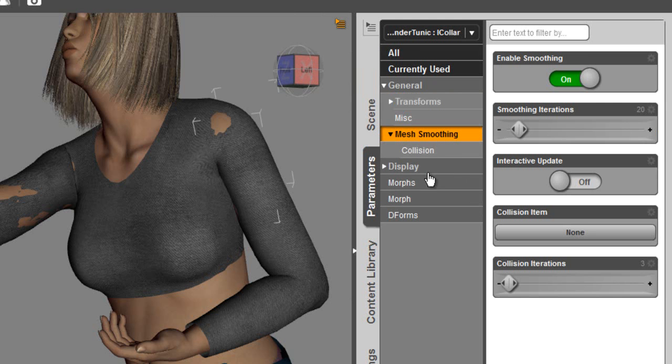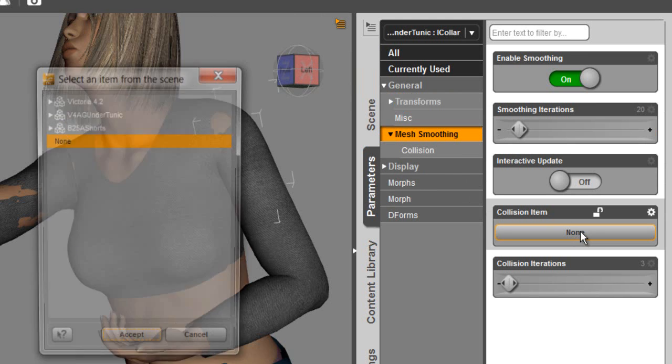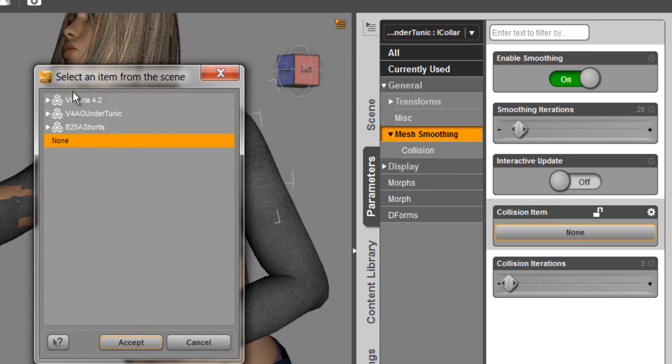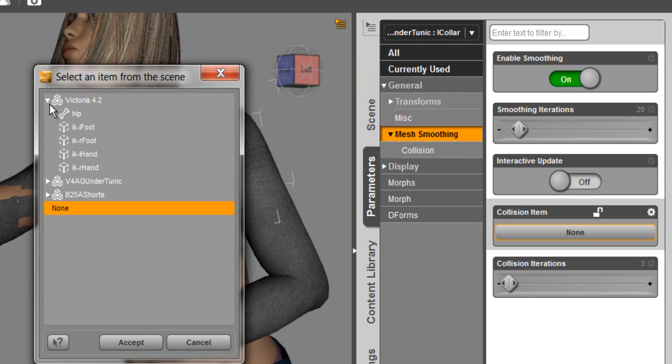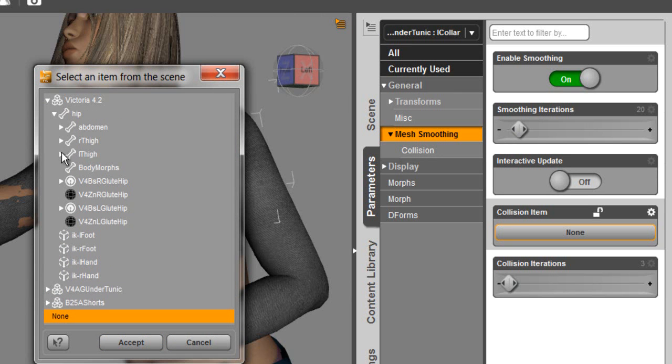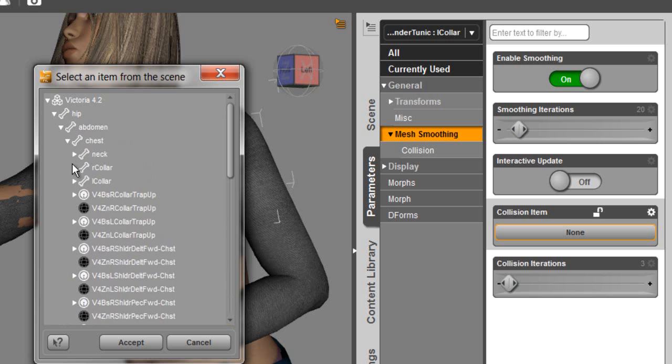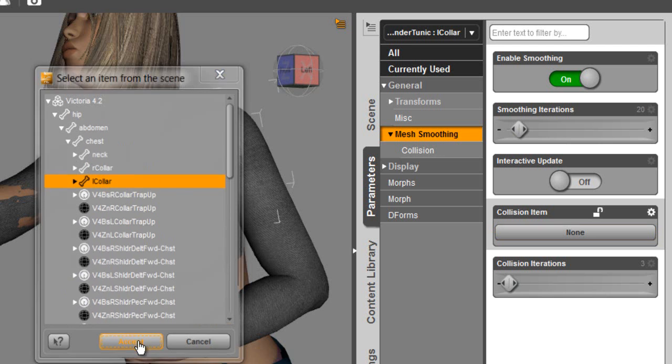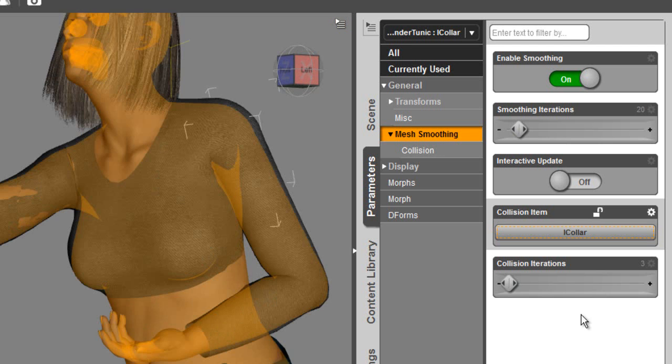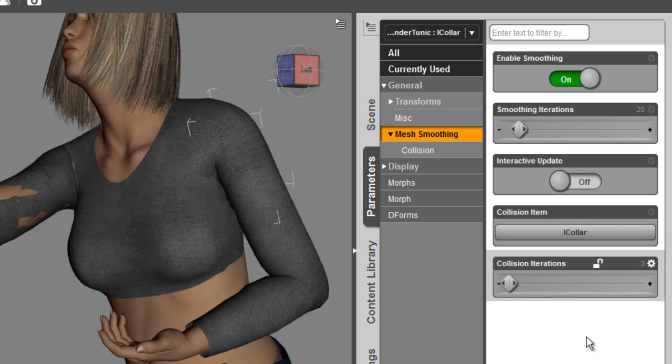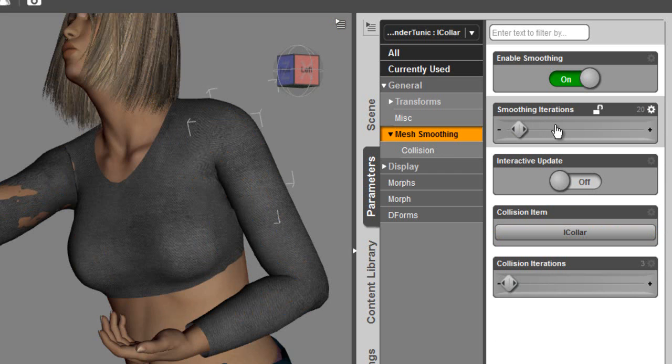Under the parameters, mesh smoothing, we need to select the group from Victoria. We'll go through and find that group. Left collar. Accept. You can see that very quickly, just with the default settings, I have collision iterations set very low. The smoothing iterations are set to 20. And it solves very quickly.